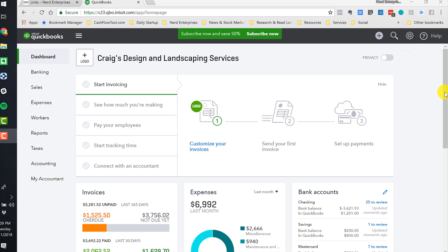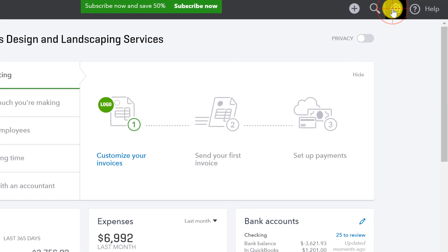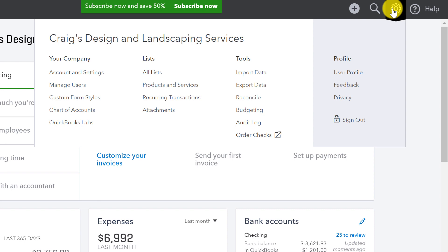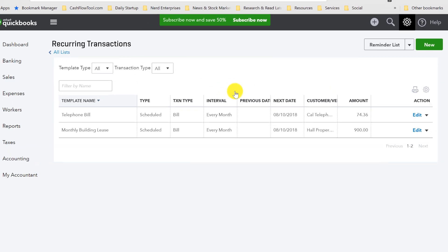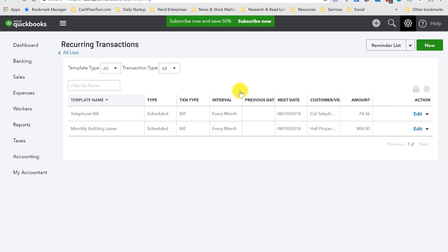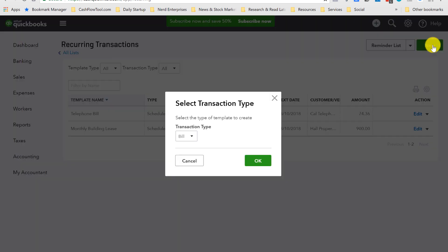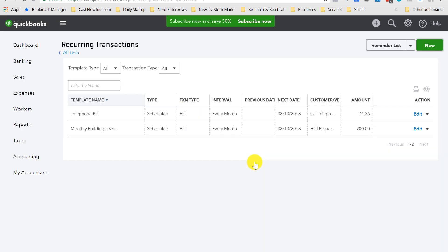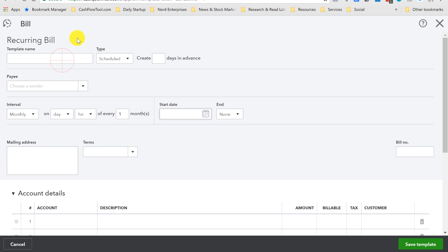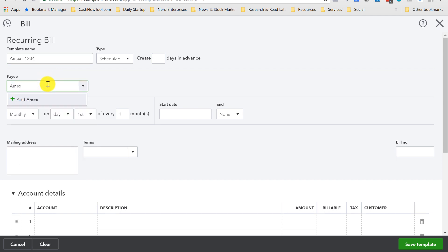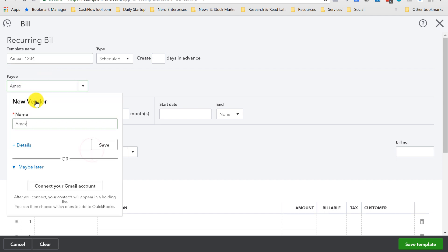How to do the recurring transactions. We go into the gear icon, and right here is recurring transactions. For example, if I have a credit card bill, that credit card bill, let's say it's an American Express bill. That's typically due around the 15th. We're going to enter a bill as the type of transaction, and I'll call it Amex-1234 because I might have more than one Amex account. The vendor is going to be Amex or American Express.